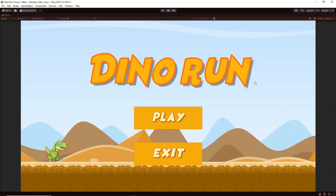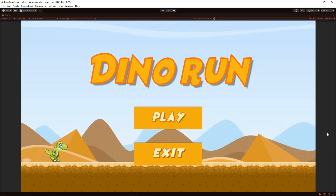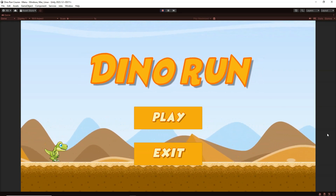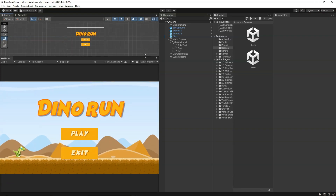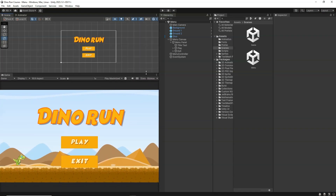Here we have a cool title text animation playing and two buttons — things are looking pretty good. This is a cool 2D endless runner game that we are going to build in this section. Let's go ahead and start building this Dino Run game.